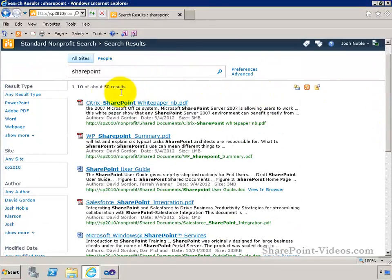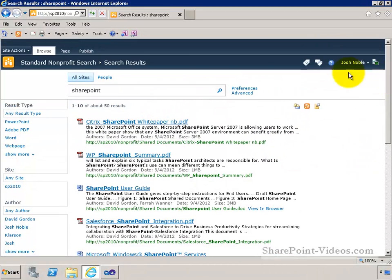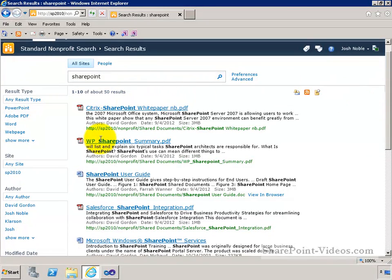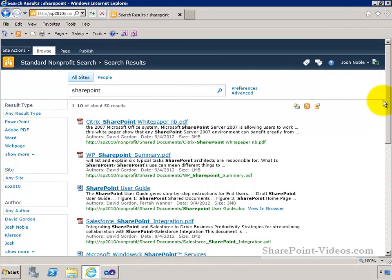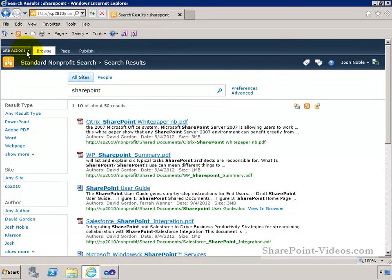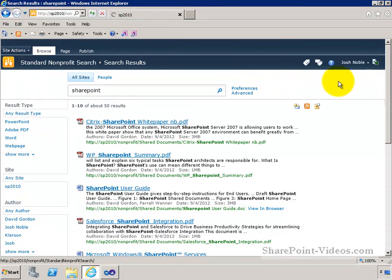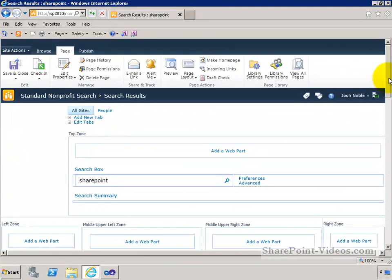So there are various different zones on the page. You have your left zone, your right zone, and upper middle zones, and there are web parts that are placed in each one of these. This zone right here is containing your search results, the standard search results web part. So instead of just showing you this from the front end, let's do something maybe you haven't done if you've just worked with the front end before. Let's actually edit the page and look at the web parts.